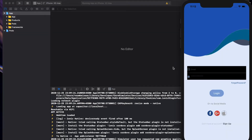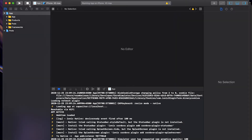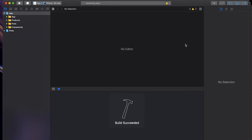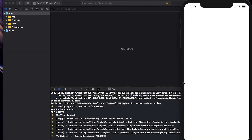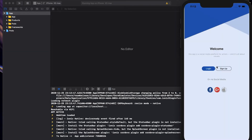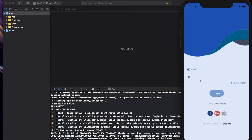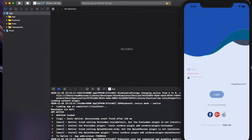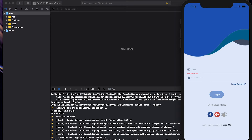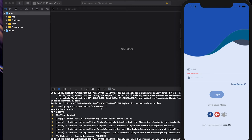Let's run again from Xcode. Login — good, our login is working. But now for us to be able to login with Facebook, we'll have to install a Cordova plugin.